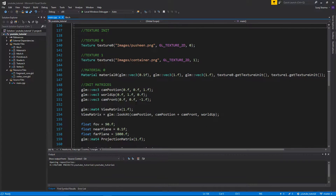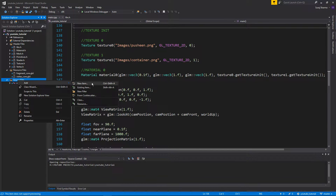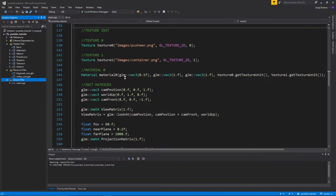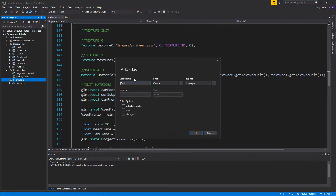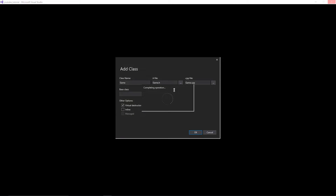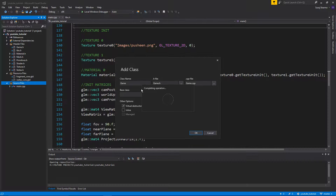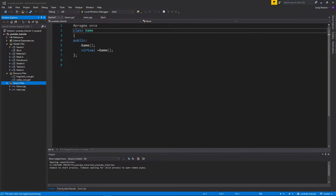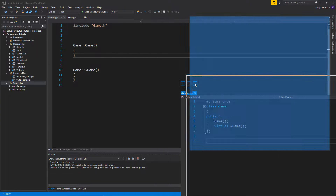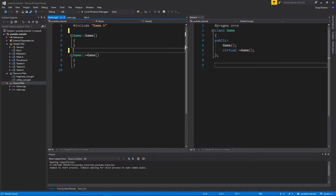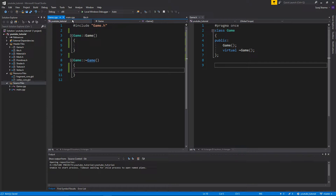We'll talk about it a little, and in the next video we'll start putting stuff in there. So let's get started — create a new item, C++ class, and we're going to name it Game. No base class, virtual destructor, and we're fine. Everything just crashed — going to hell. Okay, there we go. So now I have my game.cpp and my game.h, nothing much on their own just yet.